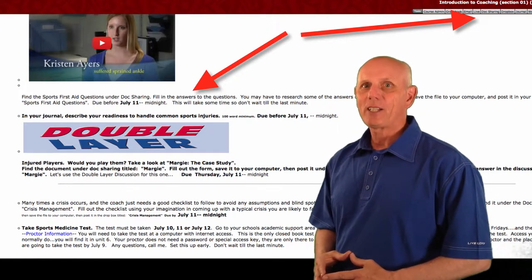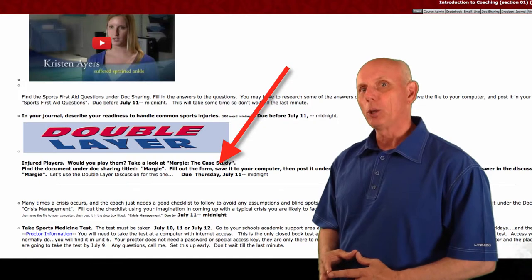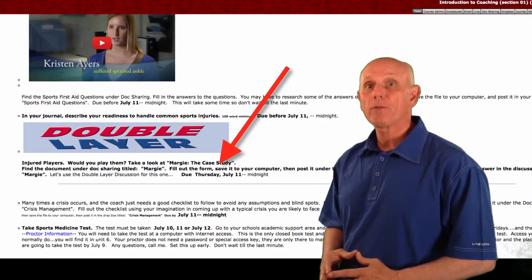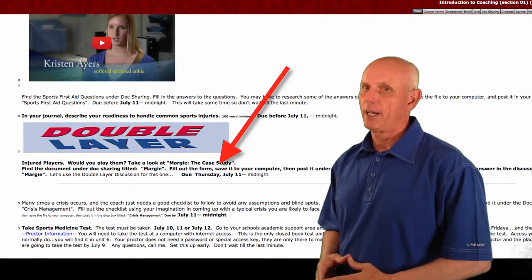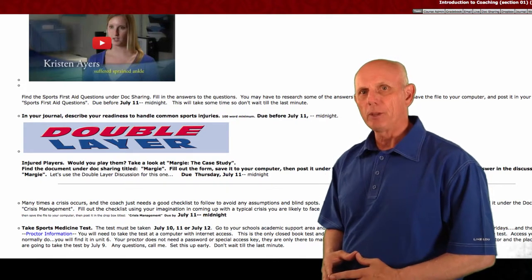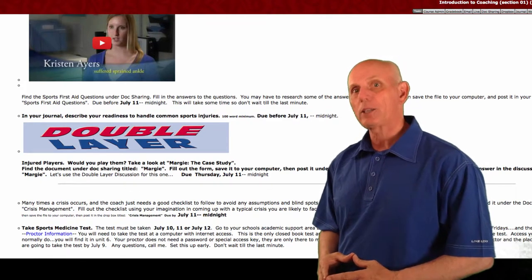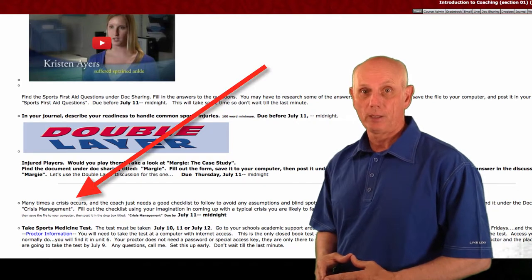We also have a case study titled Margie where you can apply some of the information given in class. Another application assignment you can find under Doc Sharing is titled Crisis Management.